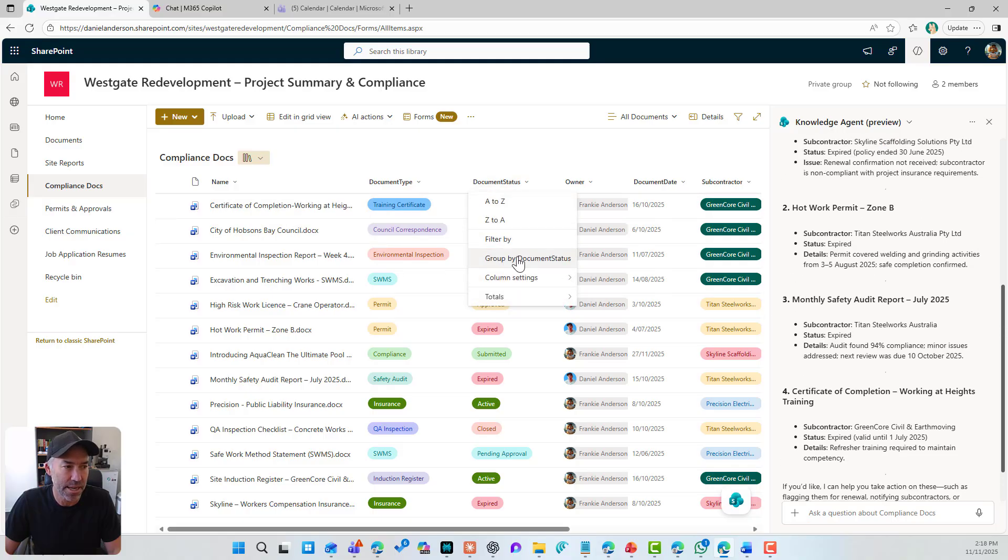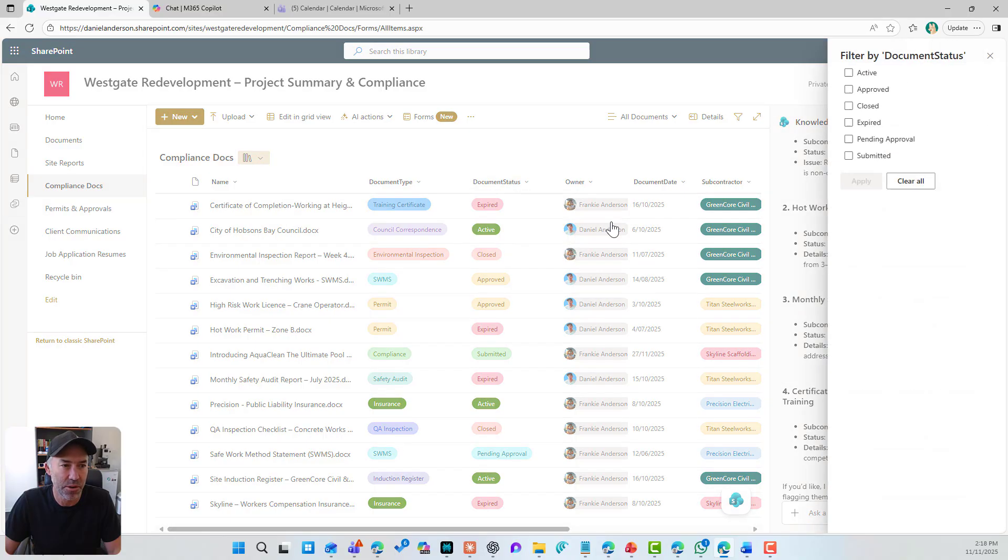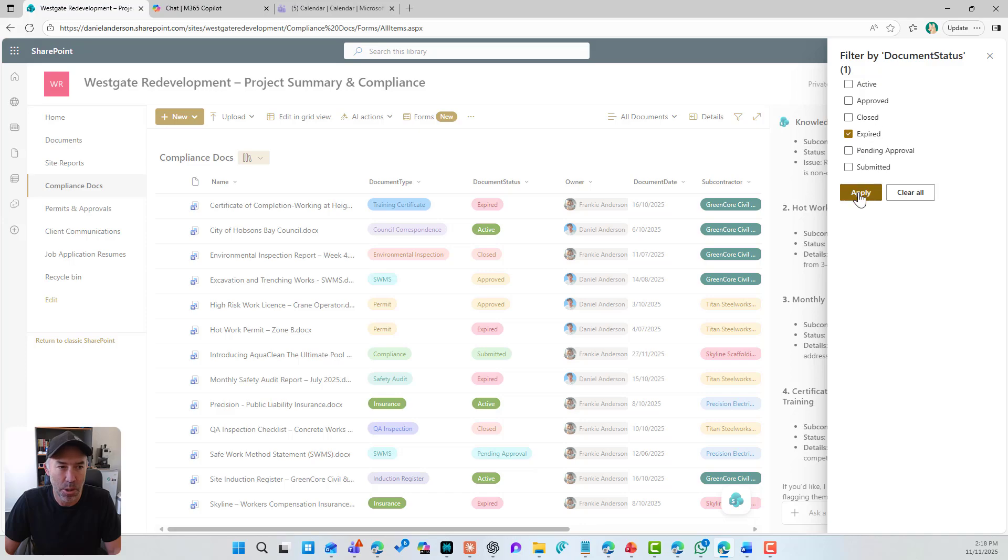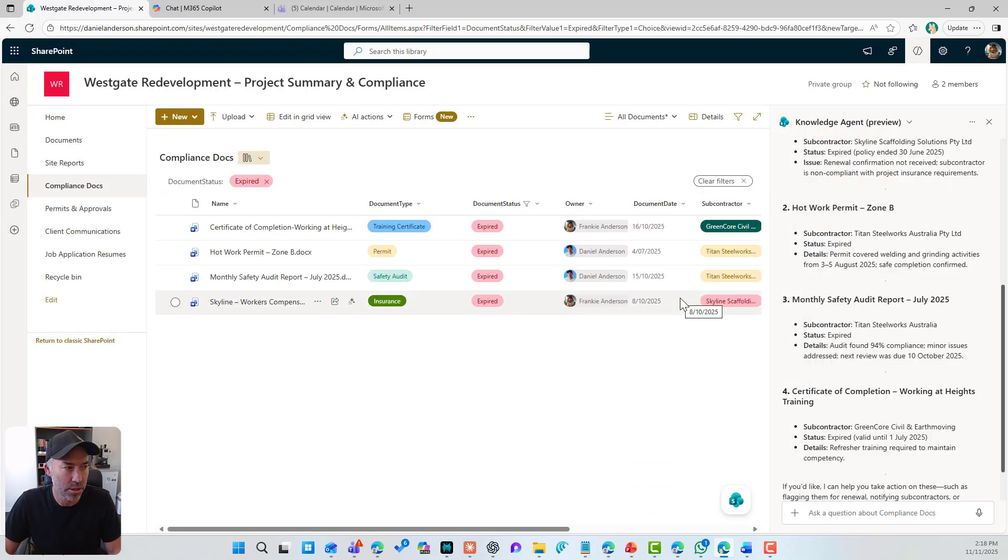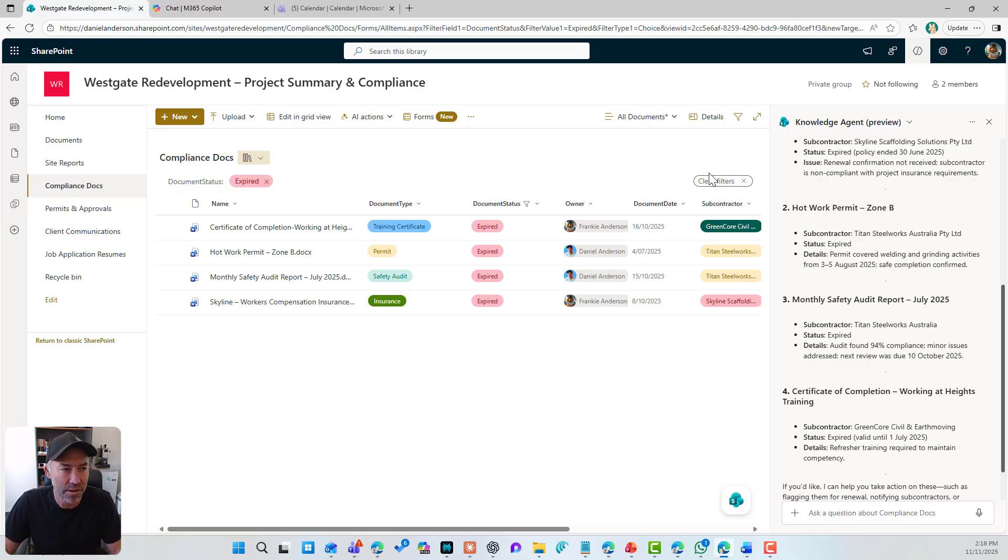So if I look at the document status and I filter by expired, you'll see that I've got the four documents. Perfect. That's exactly what we're after.